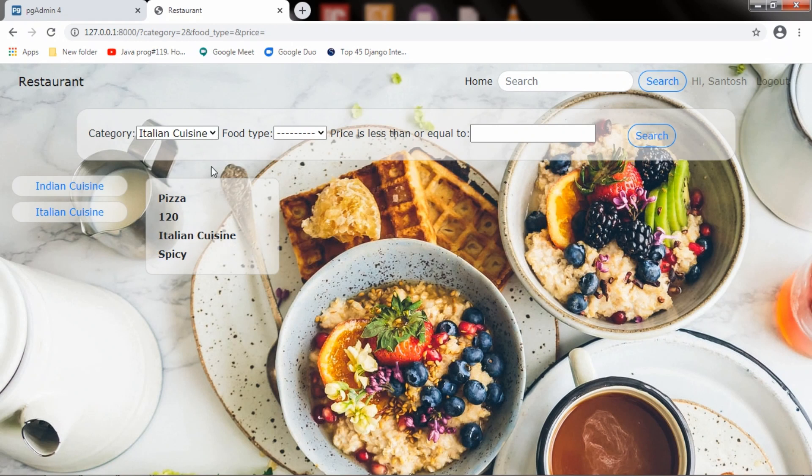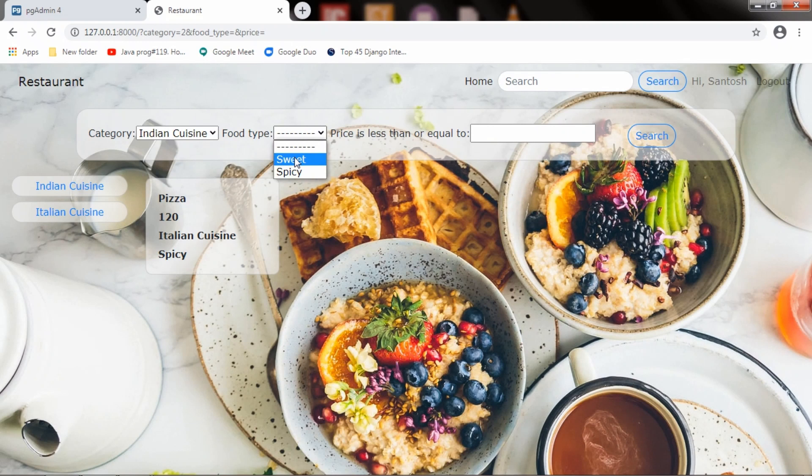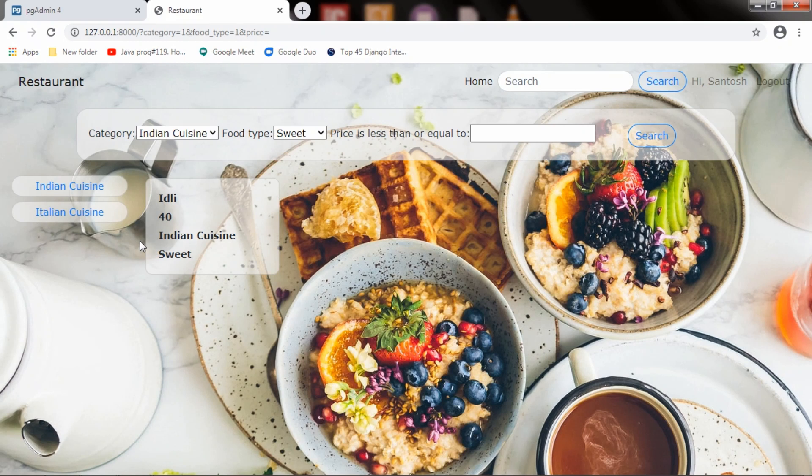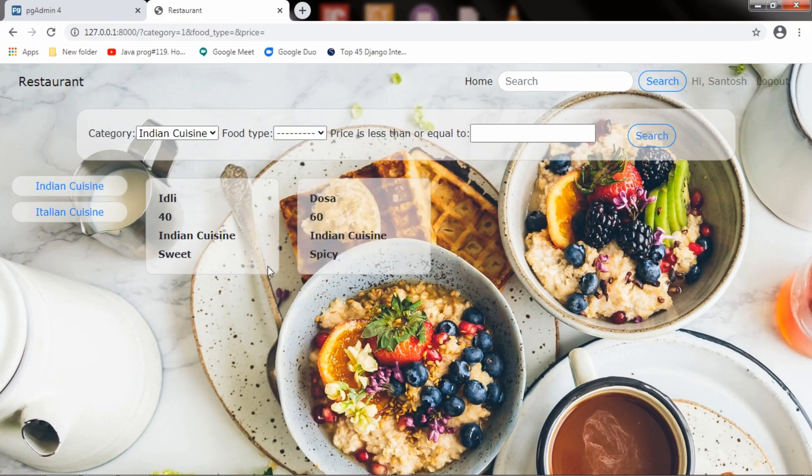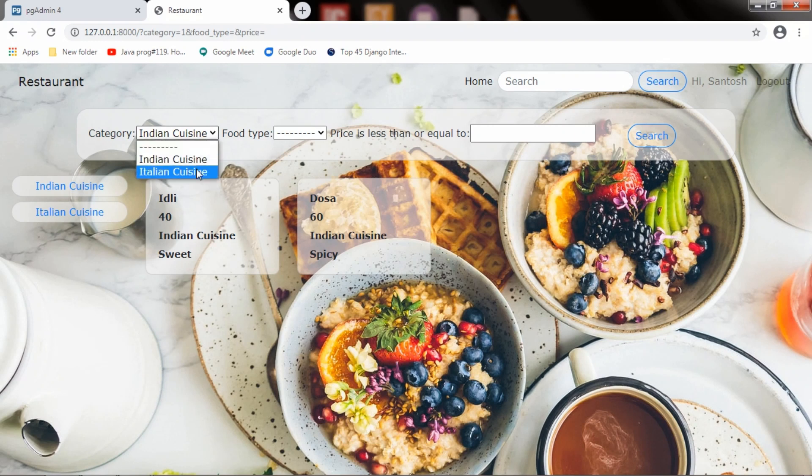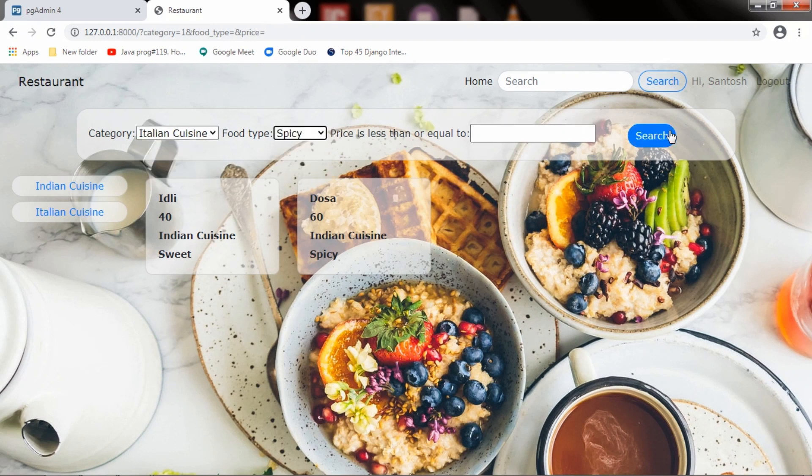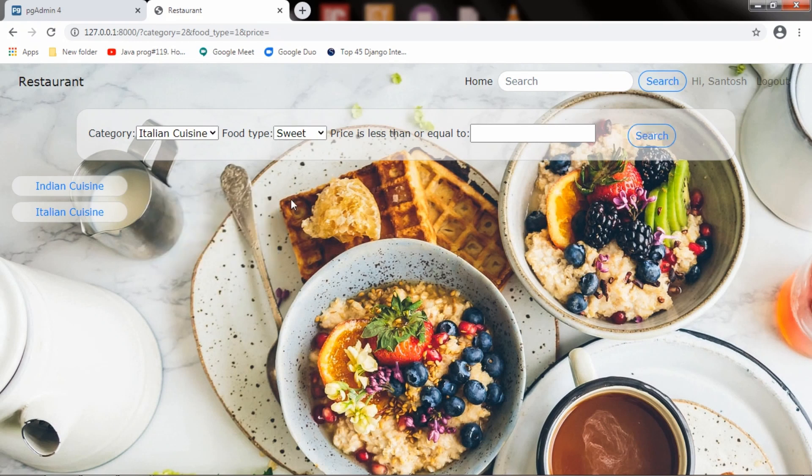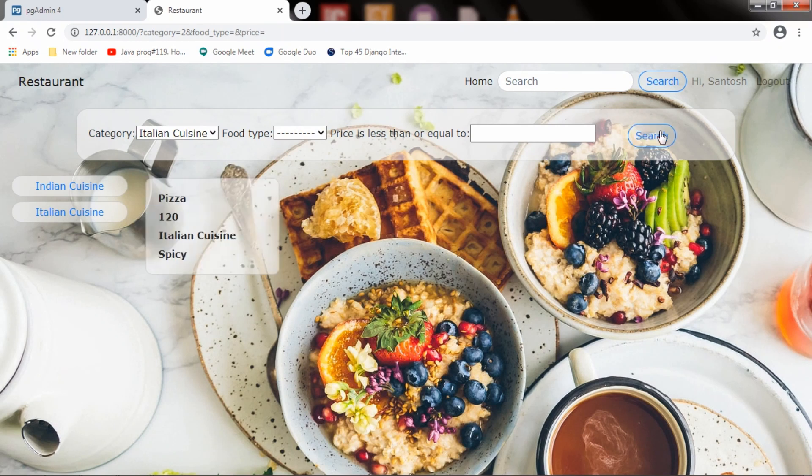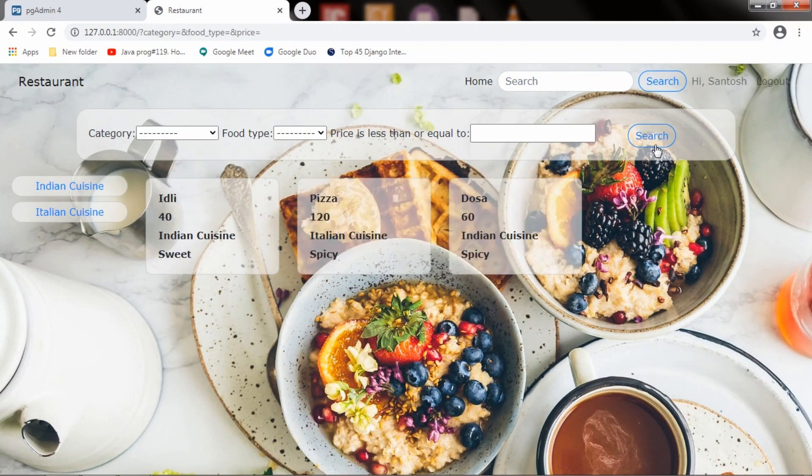And if I select Indian cuisine and food type sweet, it will show Indian cuisine items that are sweet. And if I select spicy, it will check for Indian cuisine and spicy. If I select Italian and spicy, it will show those results. If I select Italian and sweet, there is no product which belongs to Italian cuisine with food type sweet. If I don't select anything, it will list all the products.